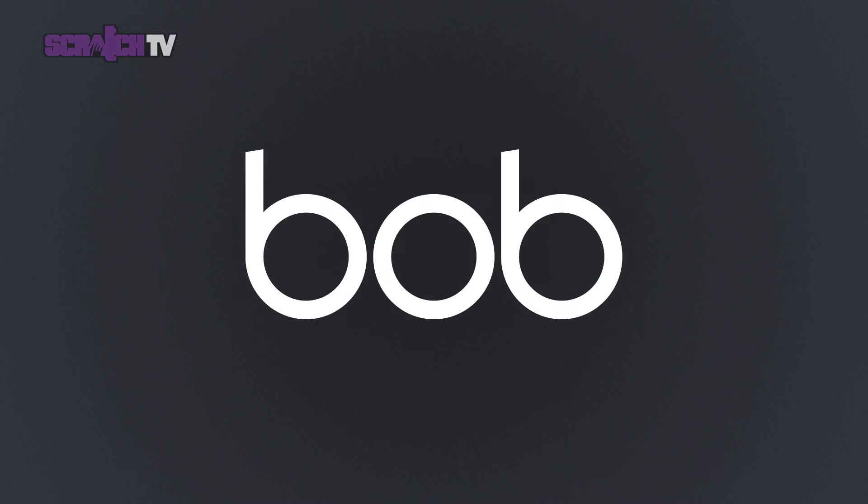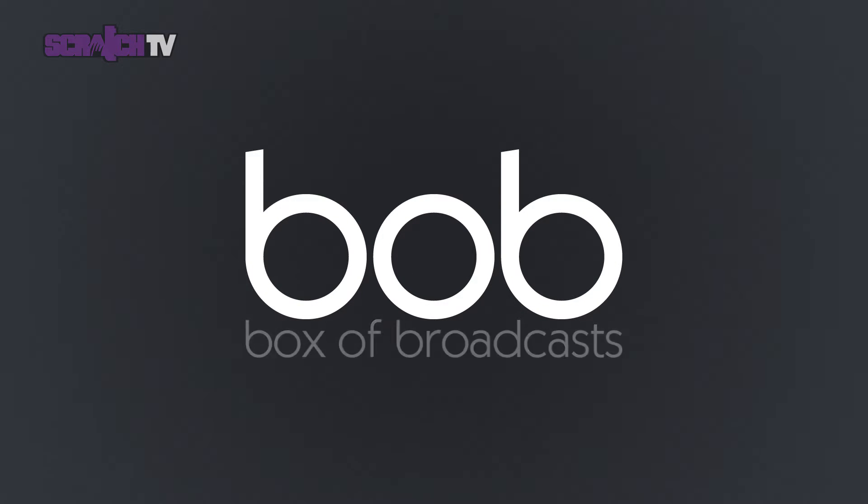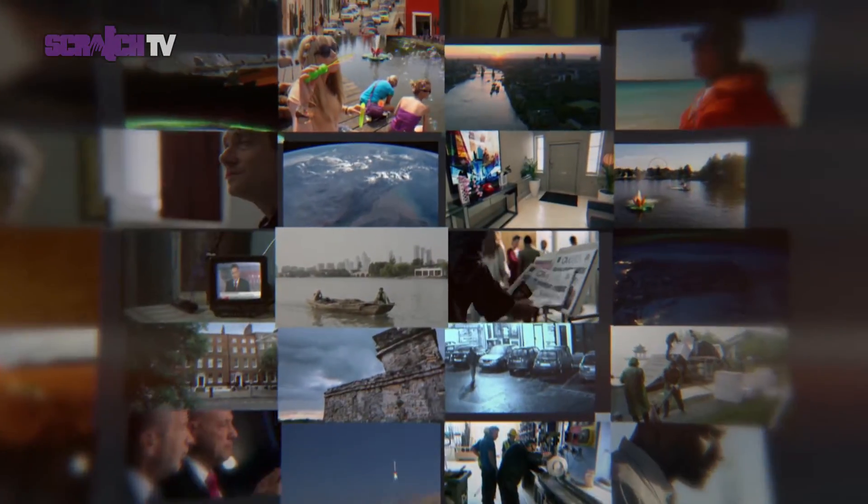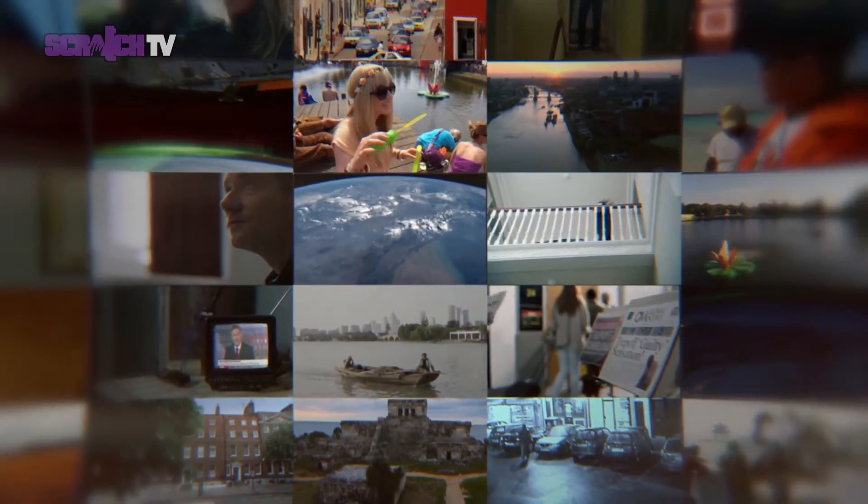This is Bob. That means Box of Broadcasts. But what is it? Bob is a catch-up service for students with over 2 million videos available.